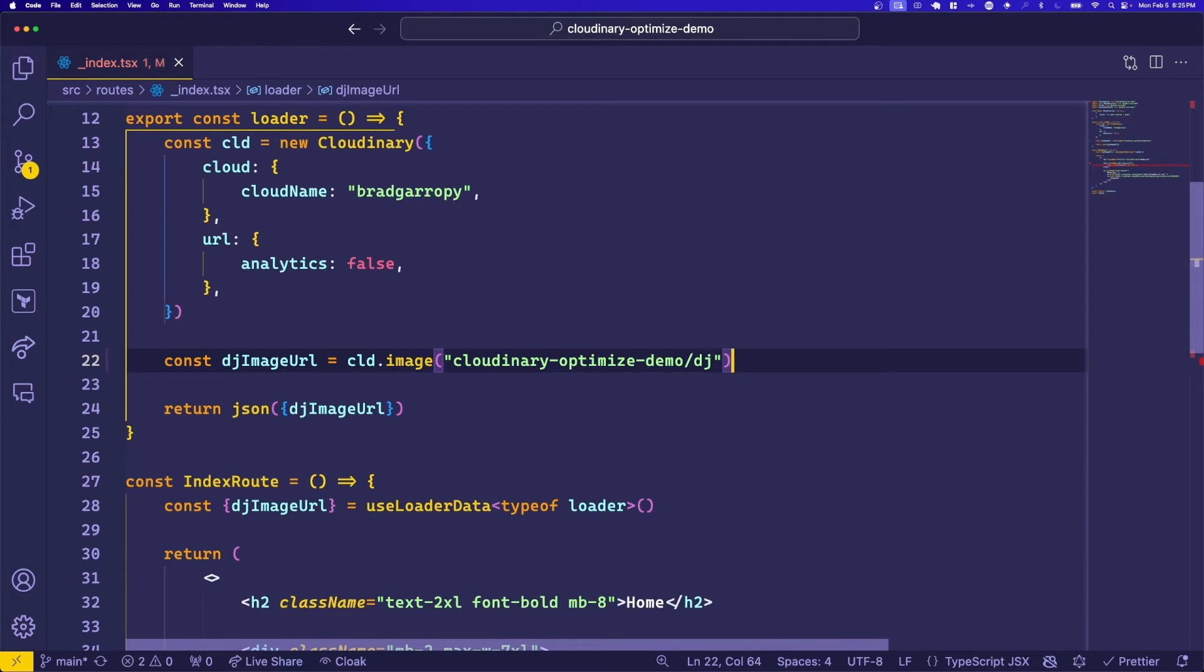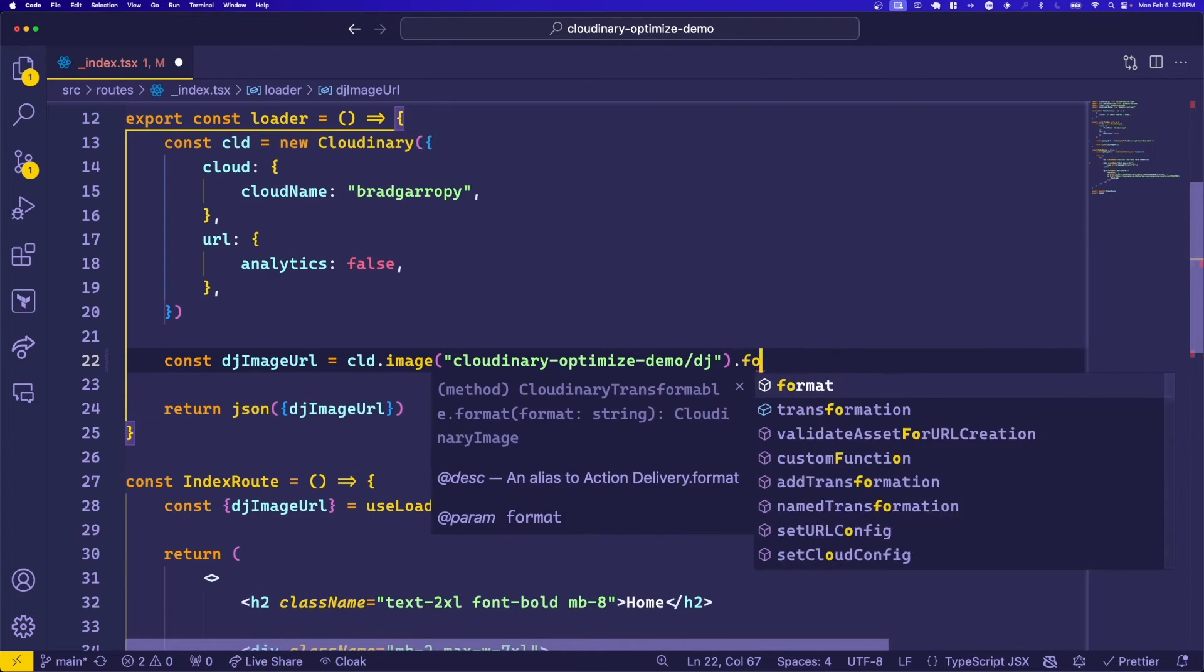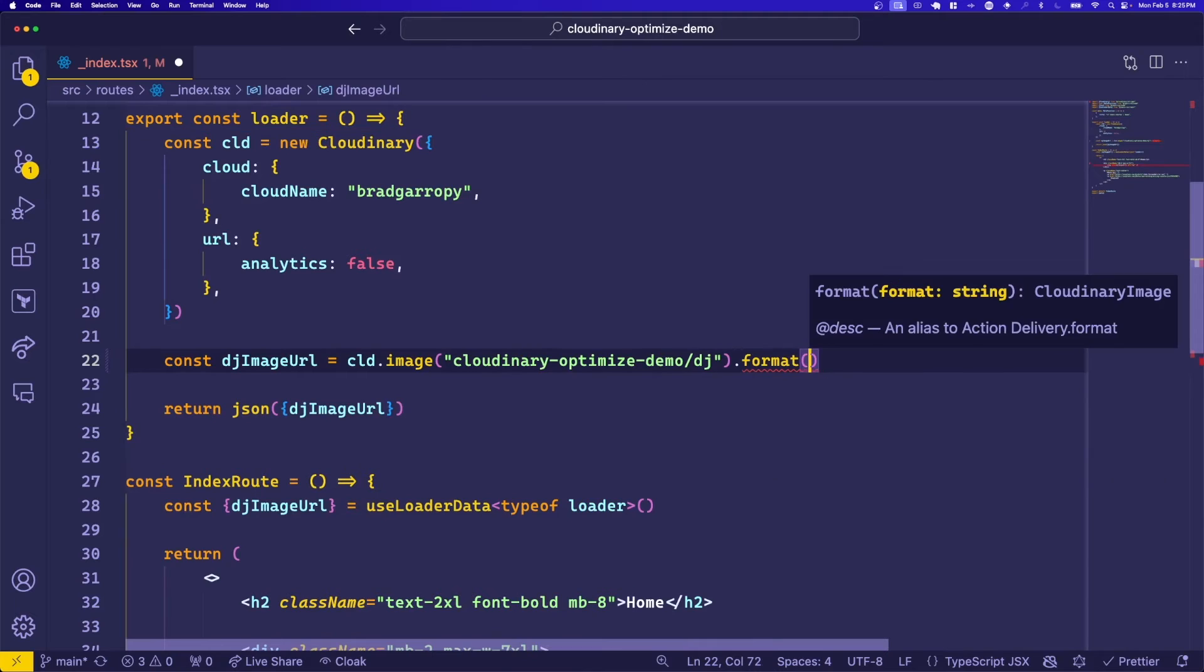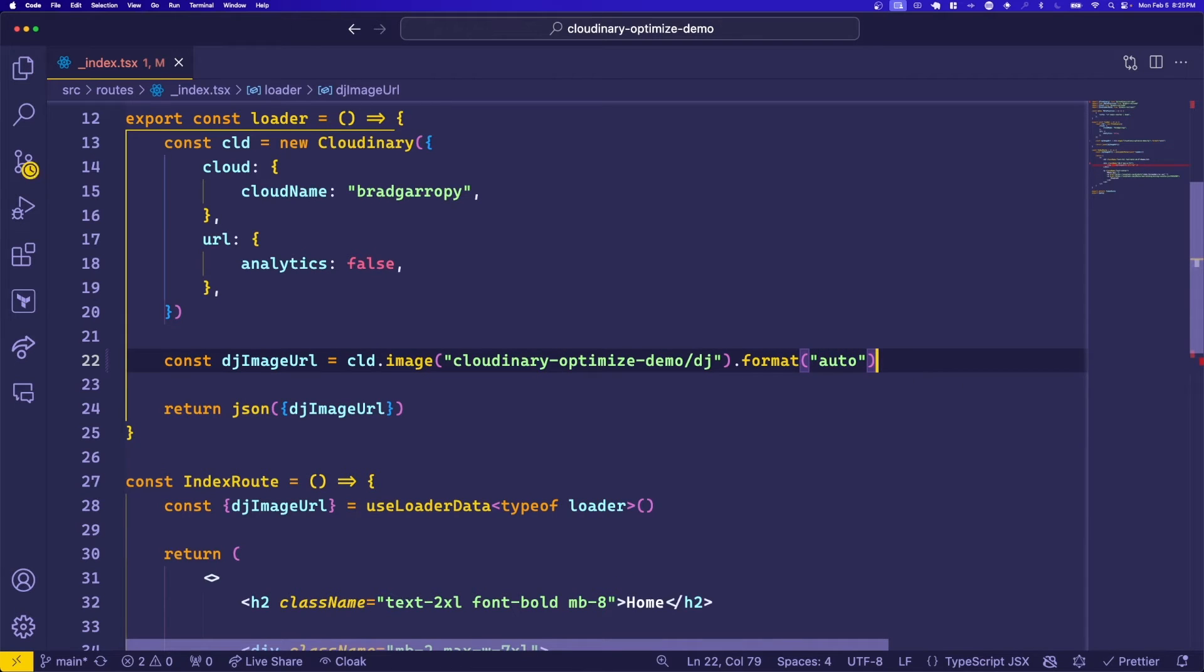Here's where we can apply some optimizations. First, let's automatically format our image by chaining on the dot format method and providing it the auto keyword. This will automatically choose the best format for our image, like webp or jpeg.